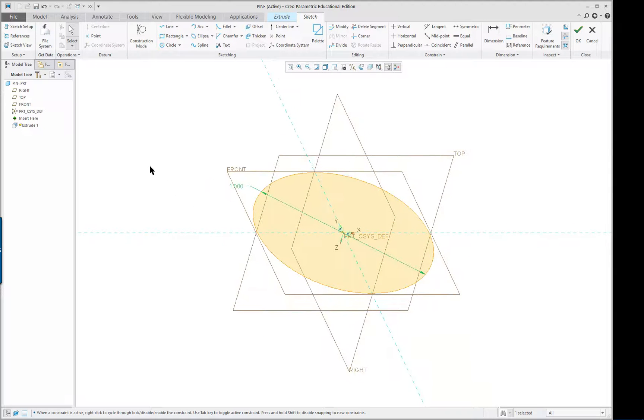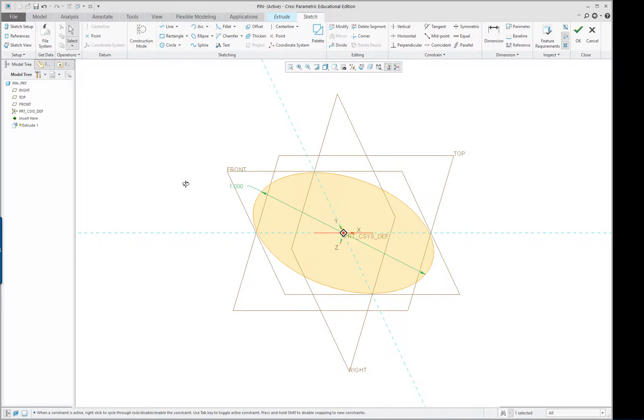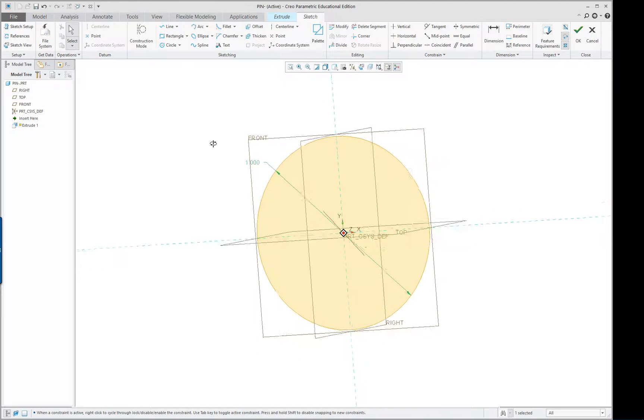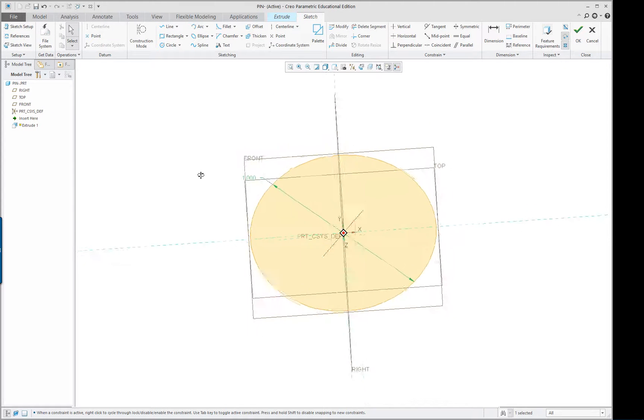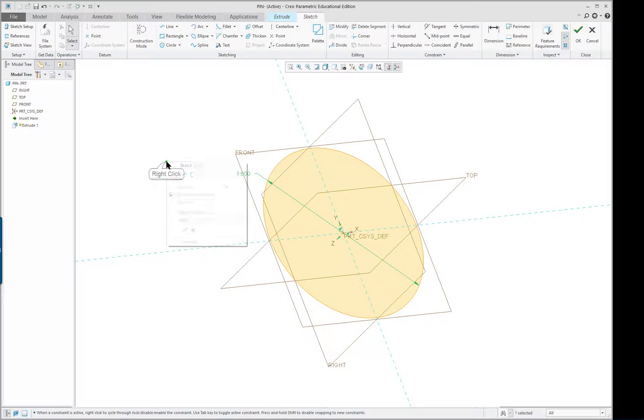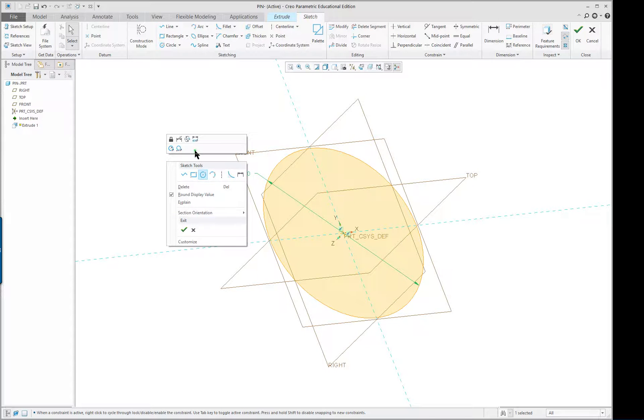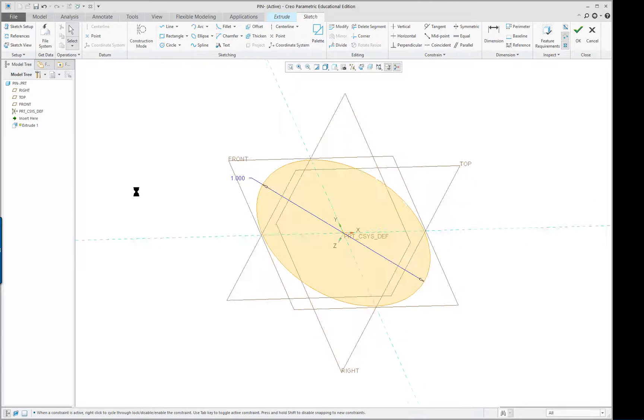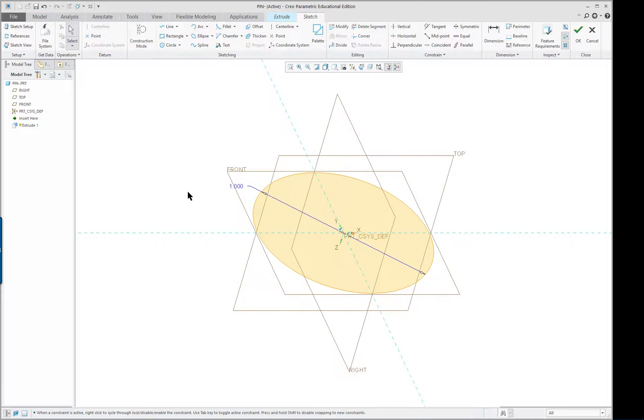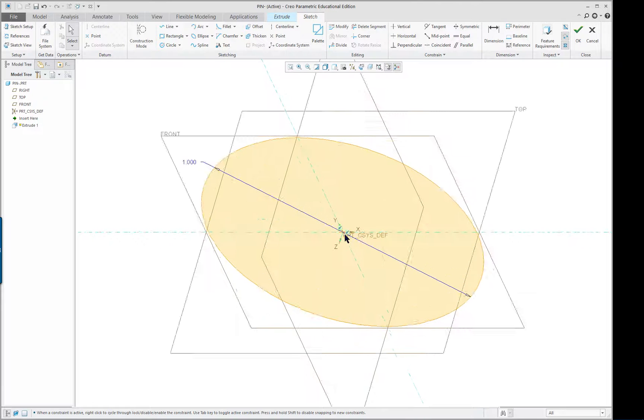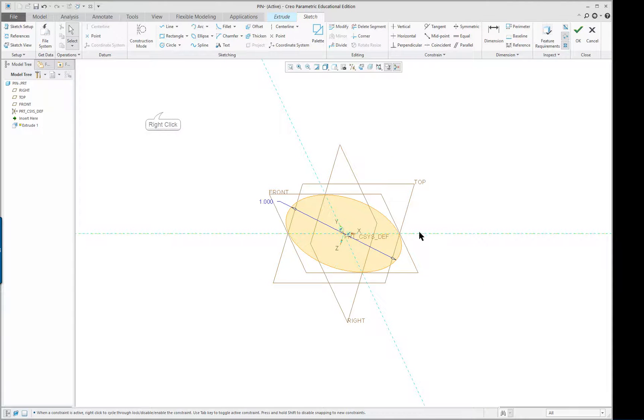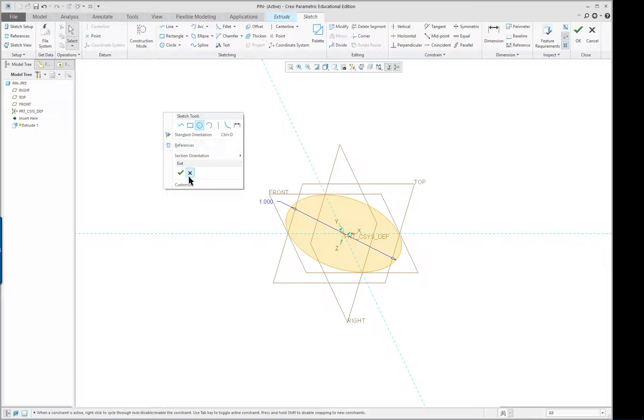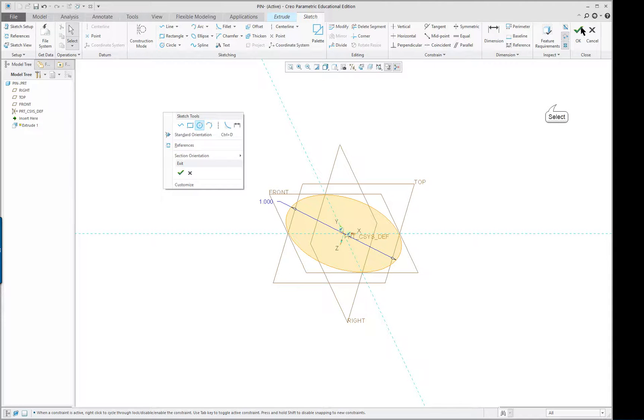Now on my keyboard I can go Ctrl D to put this into a standard orientation, it's trimetric. I'm going to rotate it with my middle mouse button and then with my right mouse button you'll see that these are the options that are coming up automatically. So Ctrl D puts it back into like a 3D view.